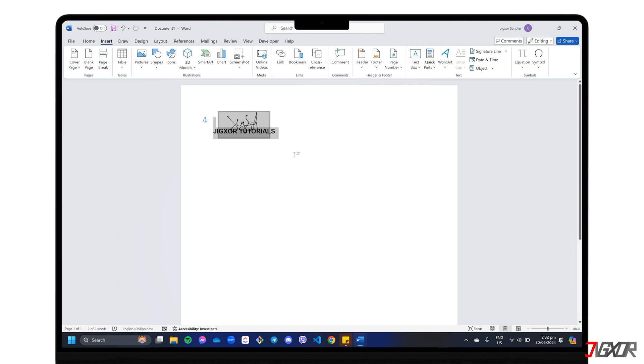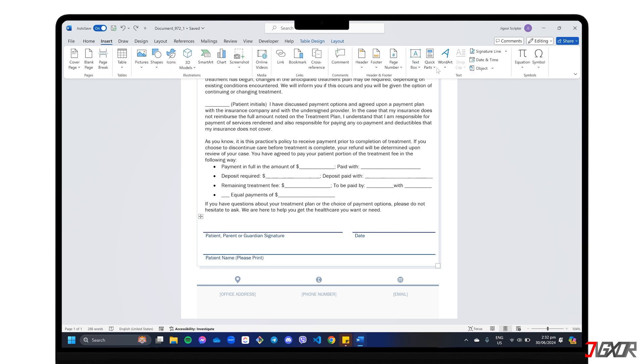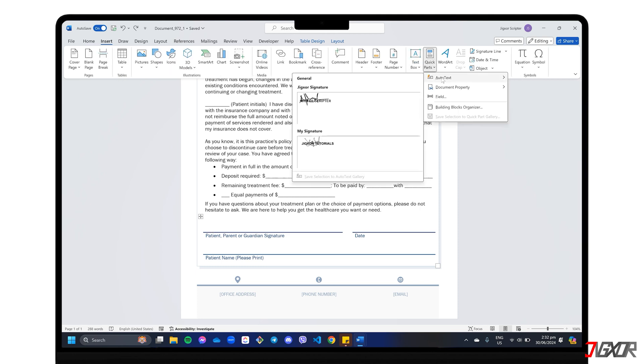After that, whenever you need to insert your signature block, simply click on the Quick Parts menu within the Insert tab. Go to Auto Text and select the signature block you created for easy insertion.